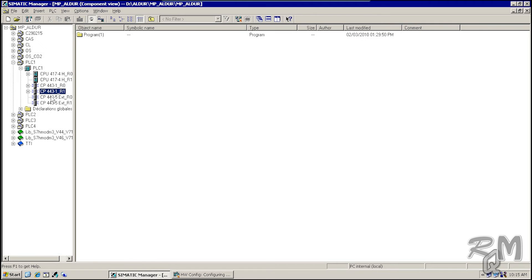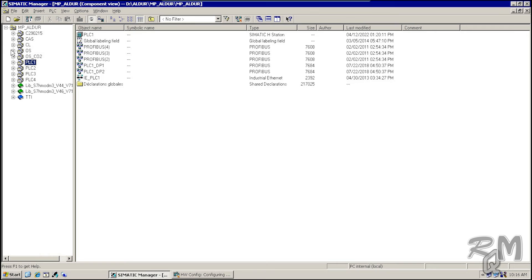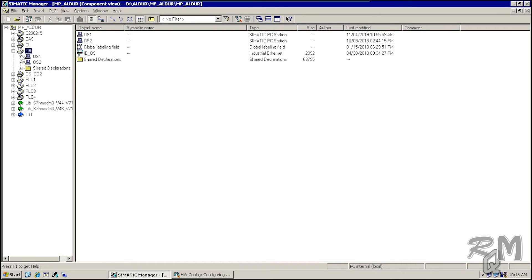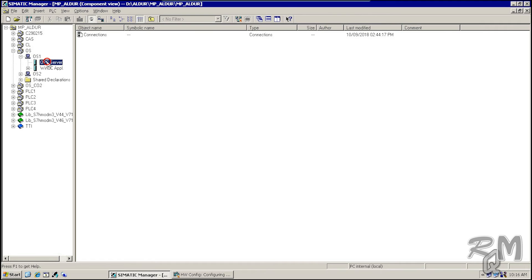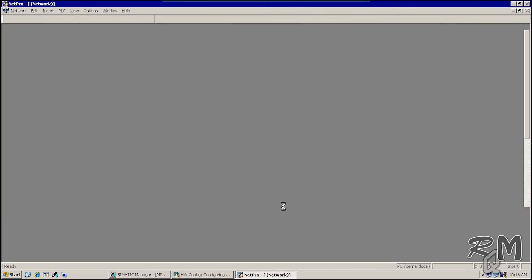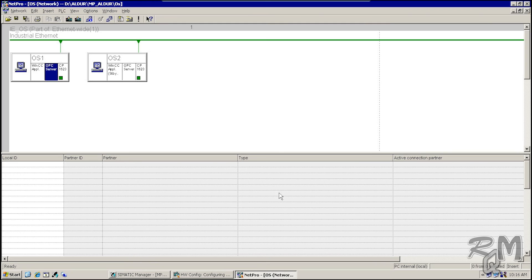These are the modules used for communication. Now I will show you the plant bus network connection of the servers. If you click on the servers, you cannot find the connections object inside directly. The connections object is found inside the OPC server object. Double-click on Connections to open in NetPro. You can see the green line of the plant bus connected with the CP 1623 card of the servers.